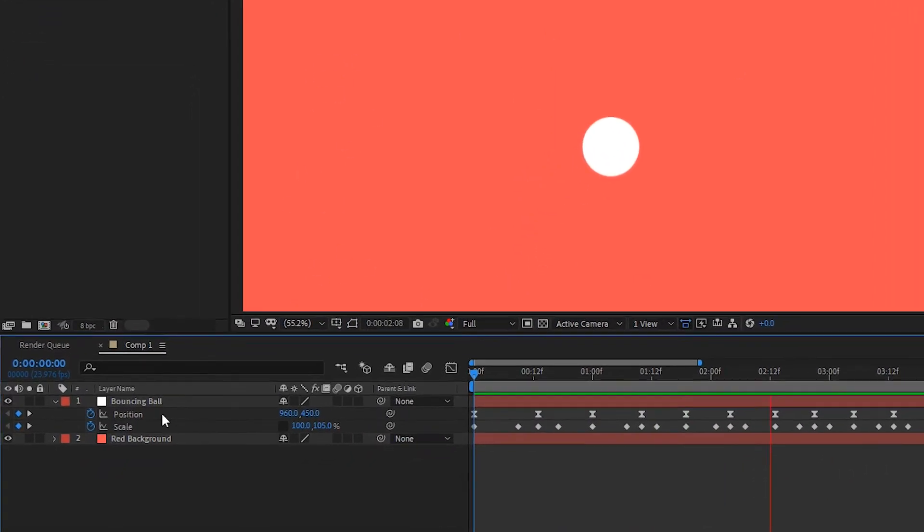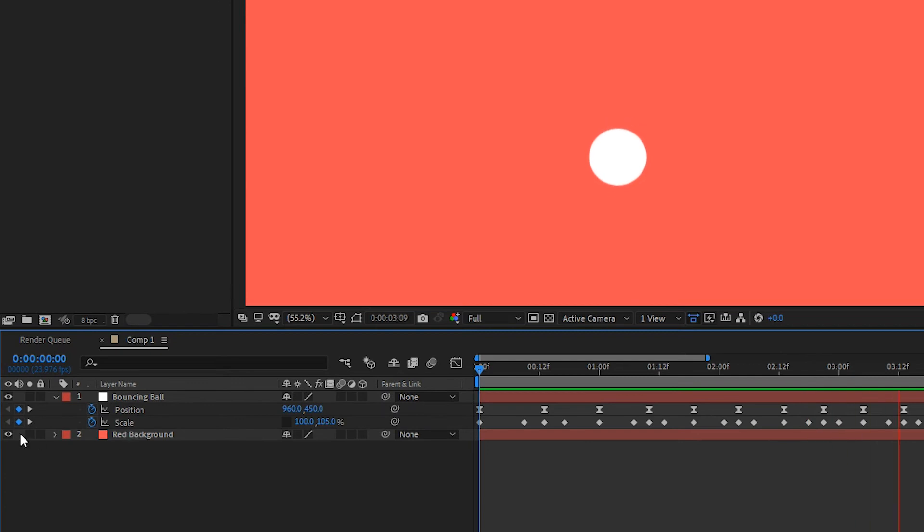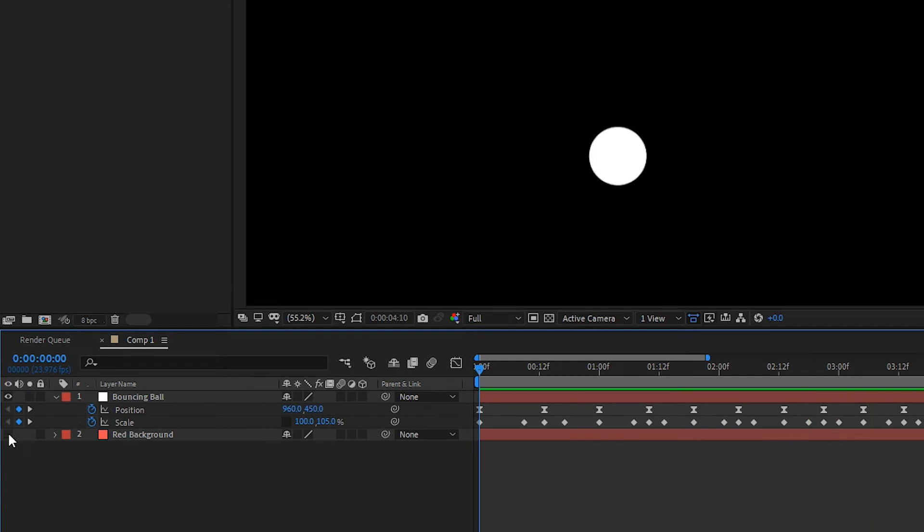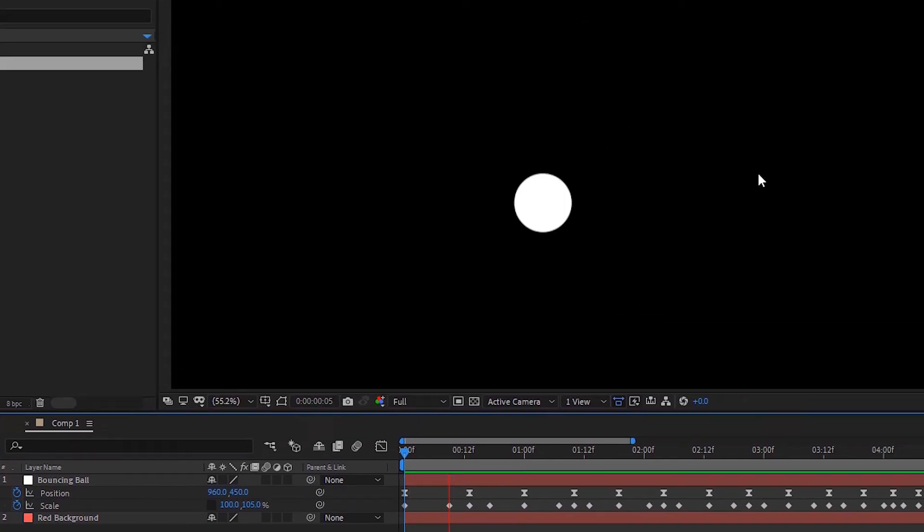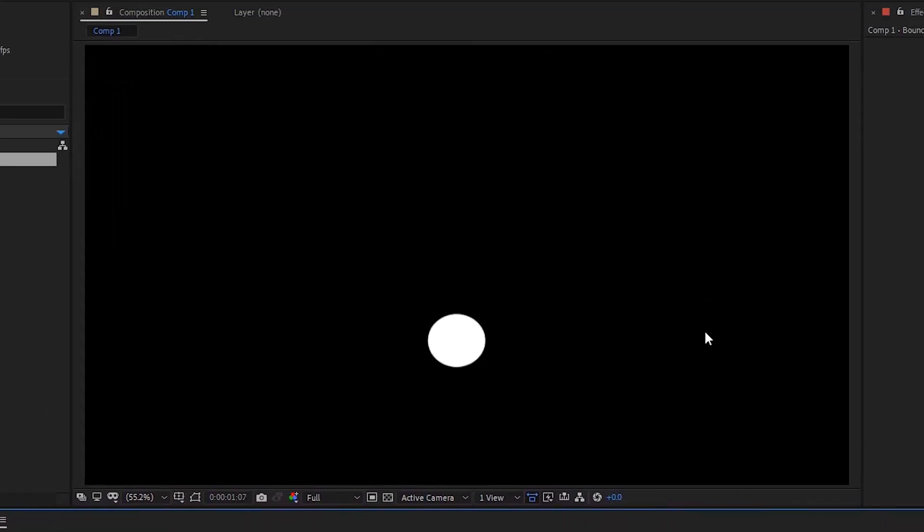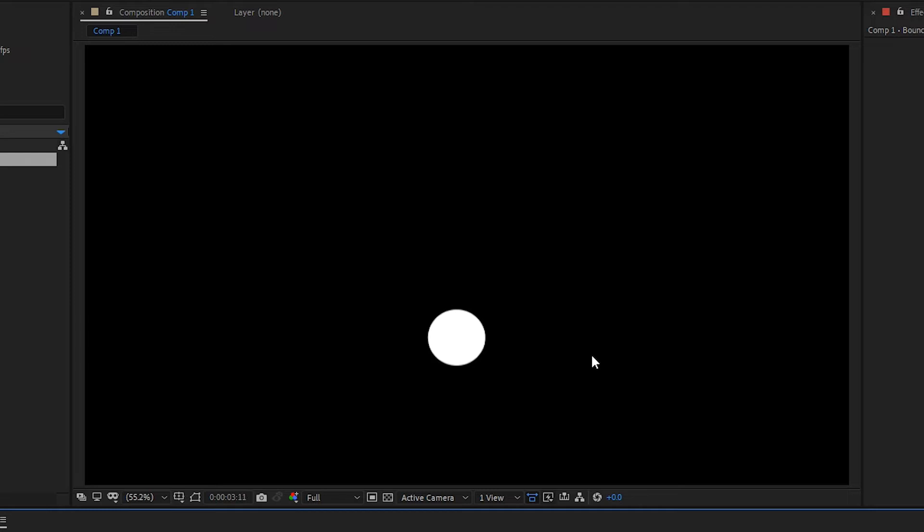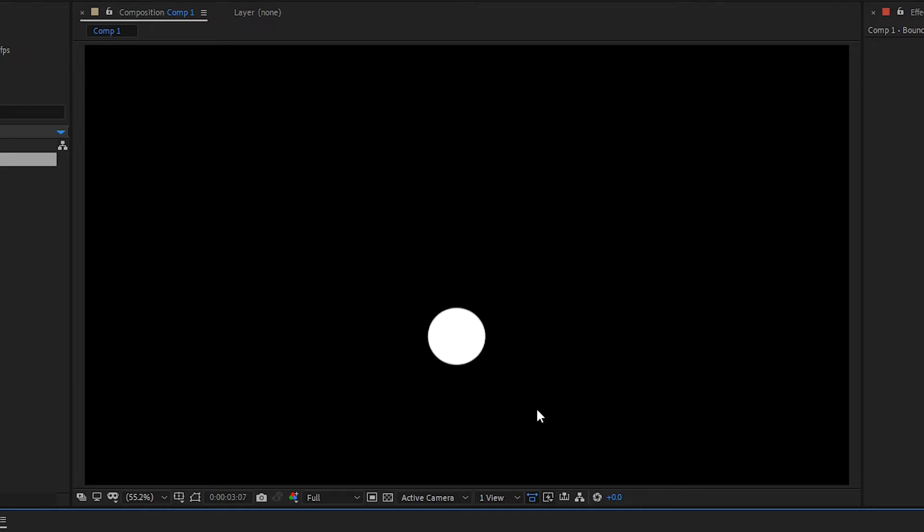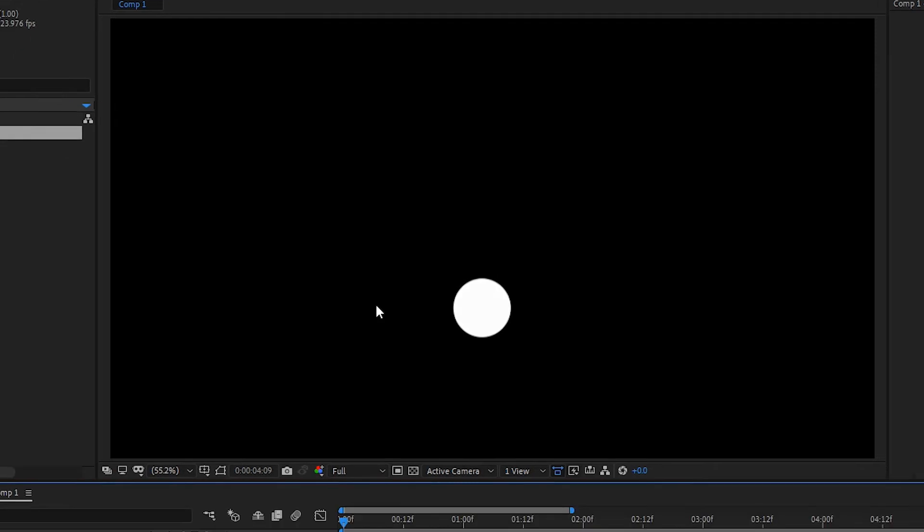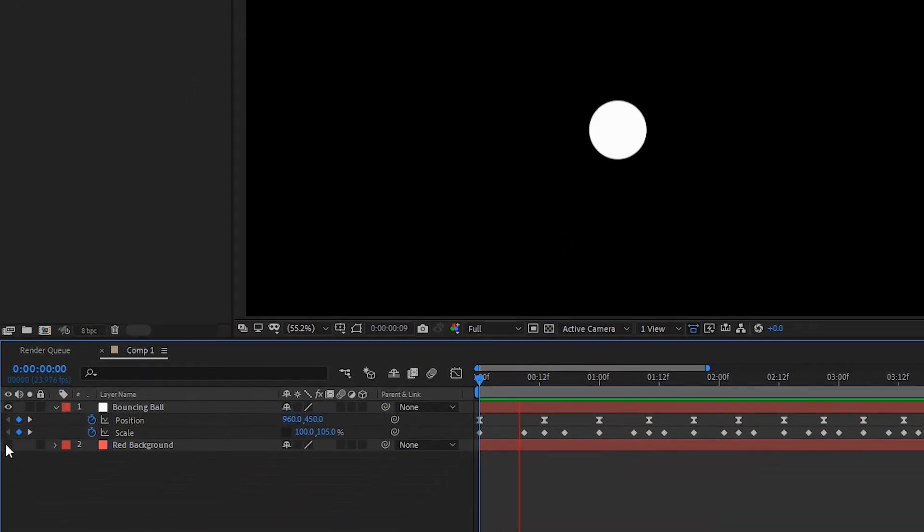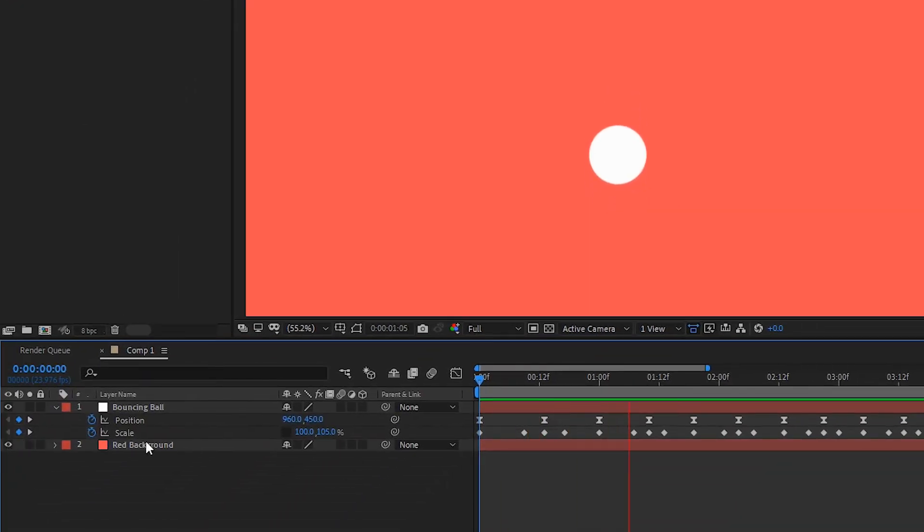However if I were to turn off the red background layer then the background would just be empty or transparent. This would be a totally transparent background with our white animated layer left over. Now if we were to export this without an alpha channel the export would automatically fill the background to be black and therefore there would be no transparent background.